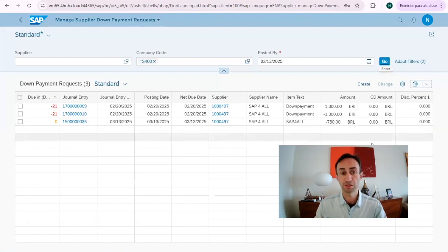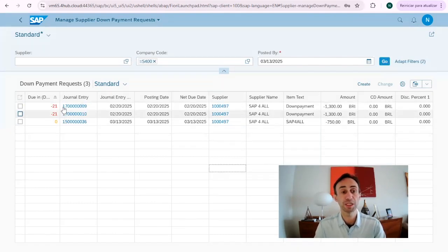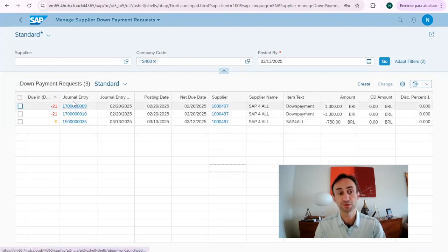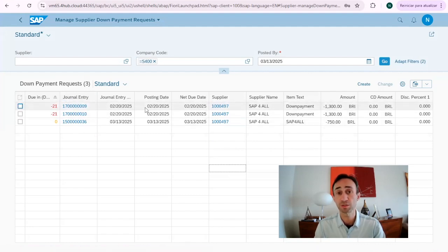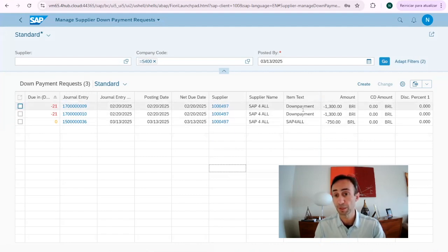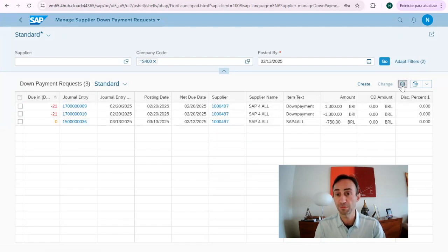By default, if you see here in the report, we have number ranges that are different. This says down payment requests. Even though they are down payments, they are not down payment requests like this one, they are displayed in this Fiori app. If you see here, you can find the document number. Let's add here some information.